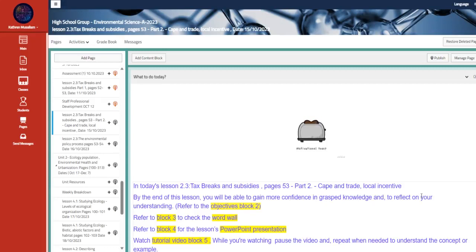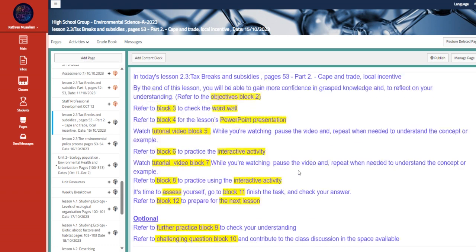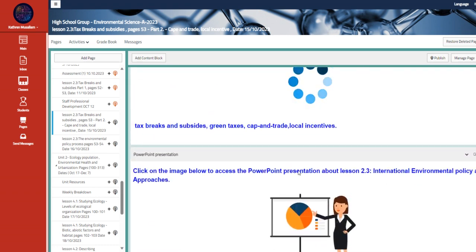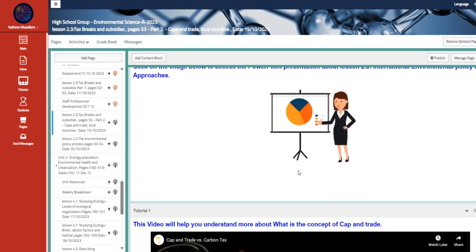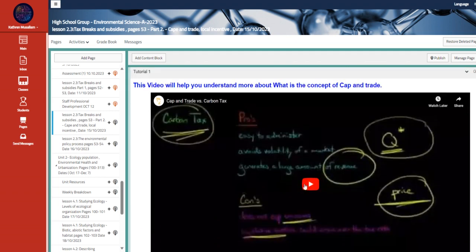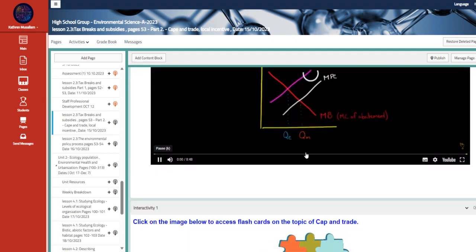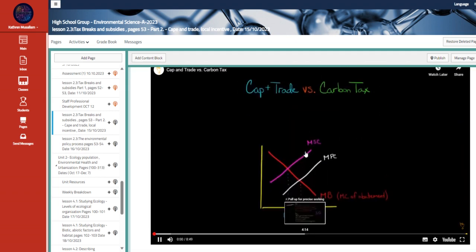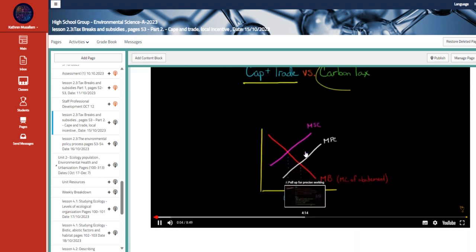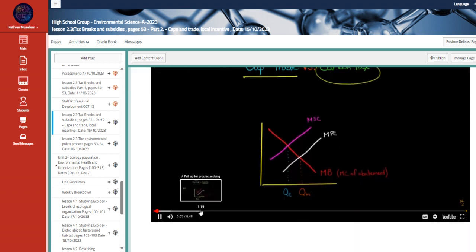Welcome to Week 7 Overview. During this week, we are going to be talking about tax breaks and subsidies, which is page 53. This is the PowerPoint that we are going to talk about, and this is the first video, cap and trade versus carbon tax.